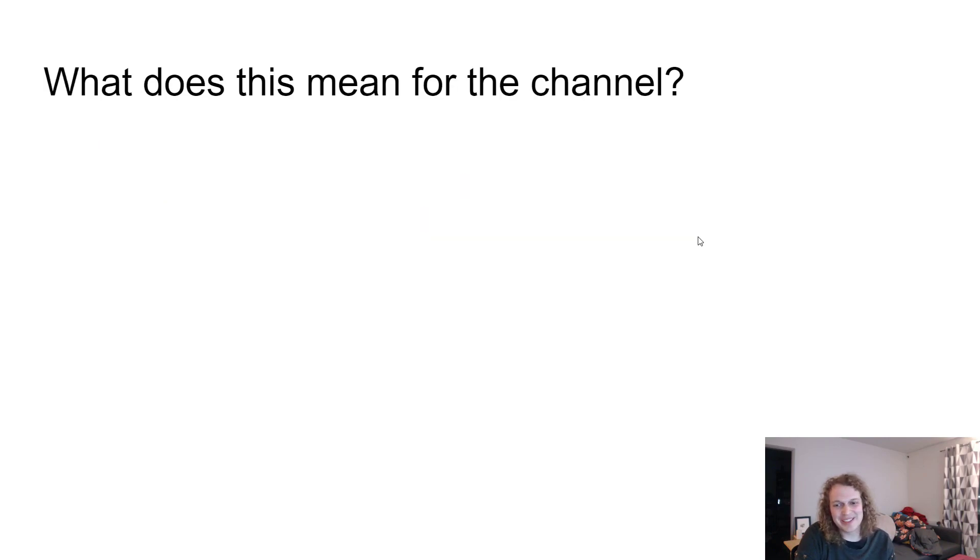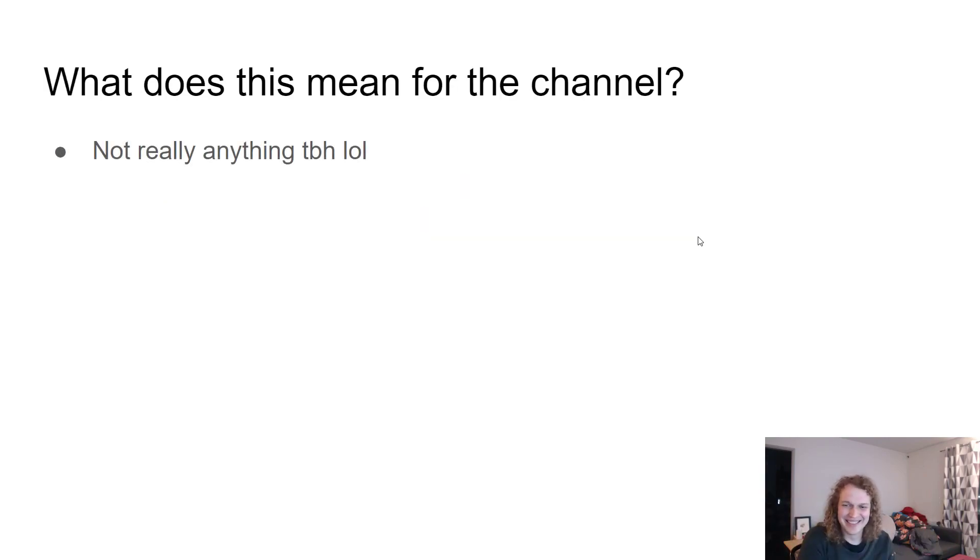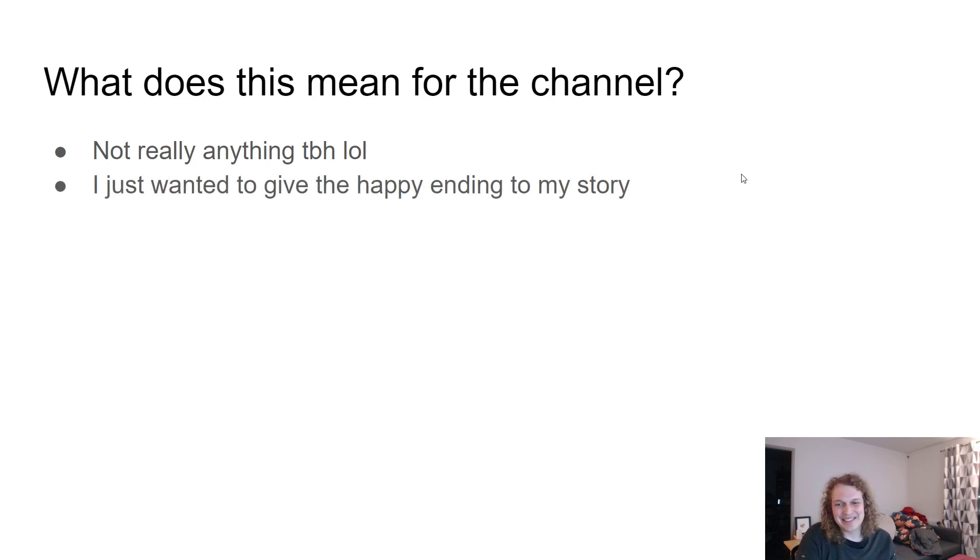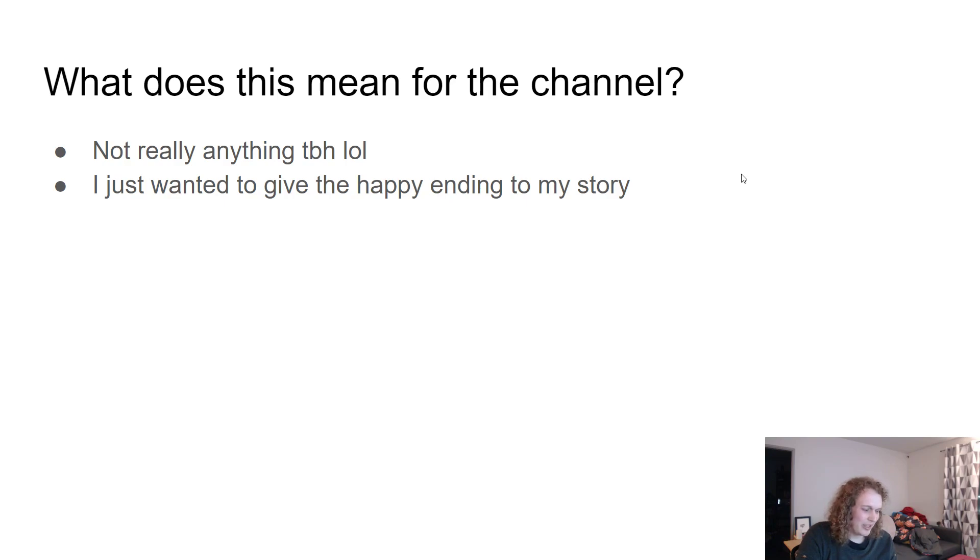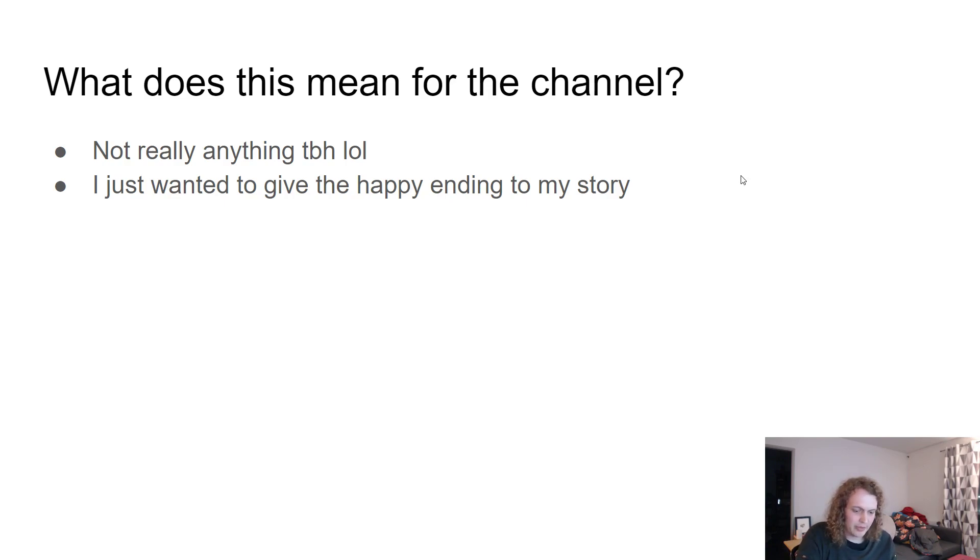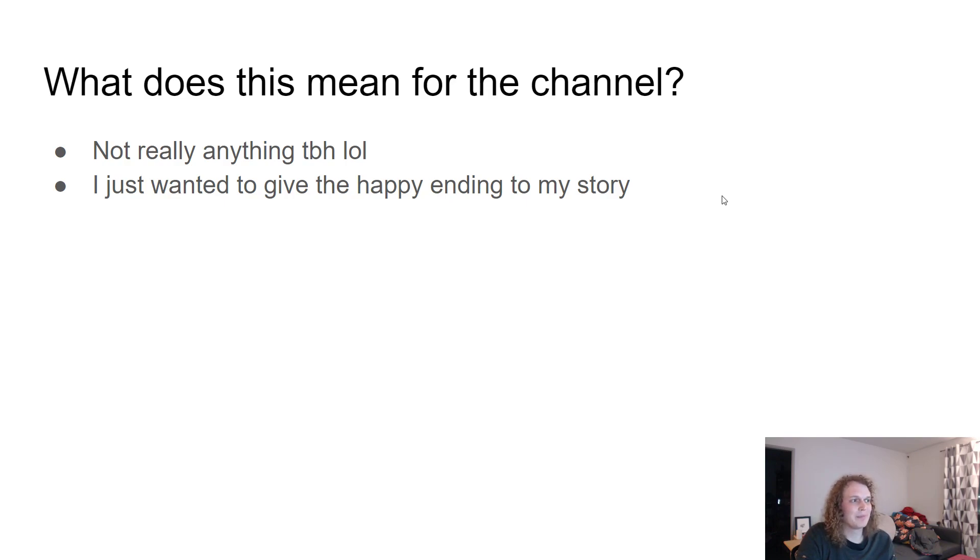What does this mean for the channel? Not really anything. I just wanted to give a happy ending to my story, but more than anything else I did, this is what has really transformed my life and put me in this sort of place I wanted to be and makes me feel like I can have a happy life. So I really wanted to share that.